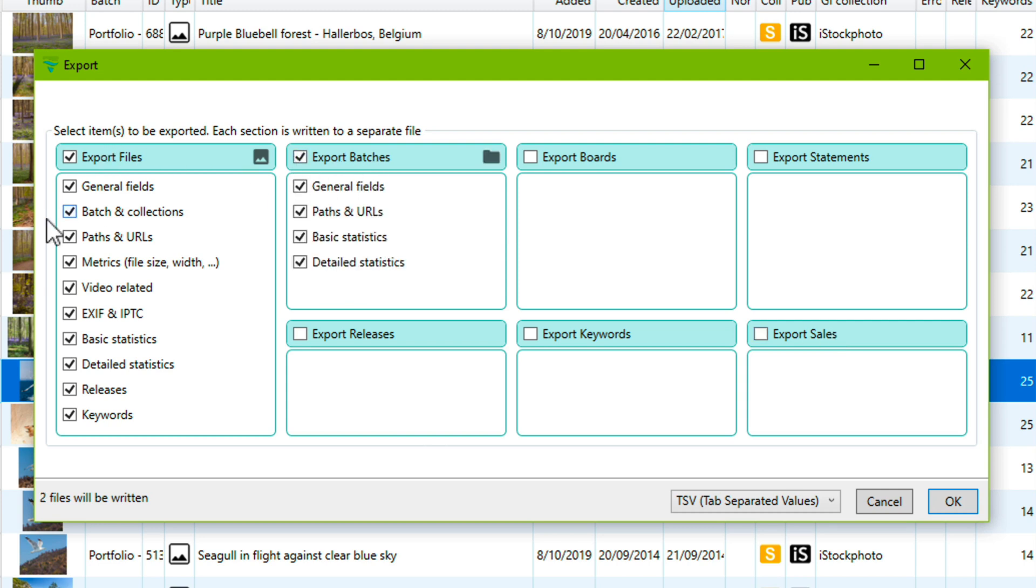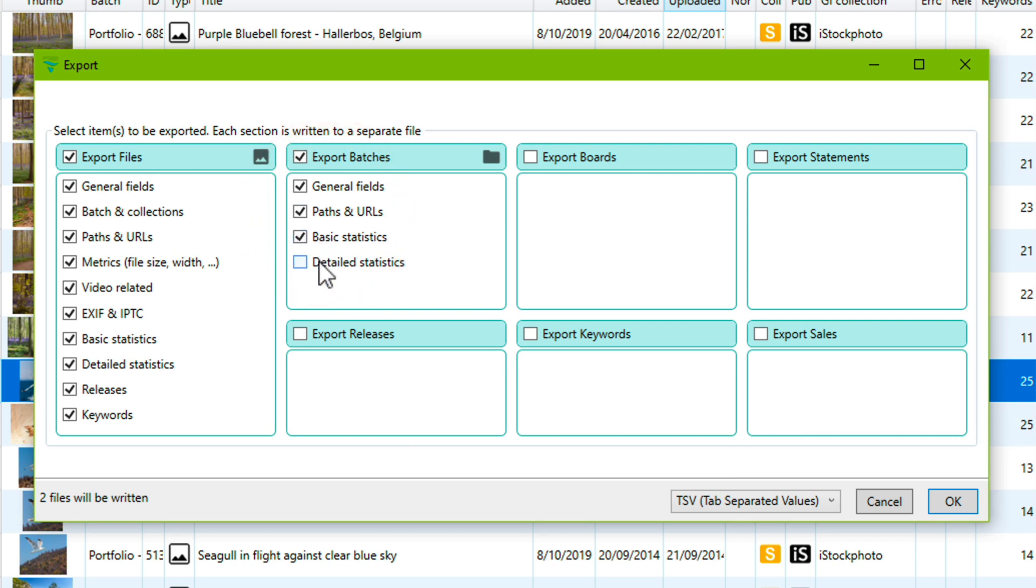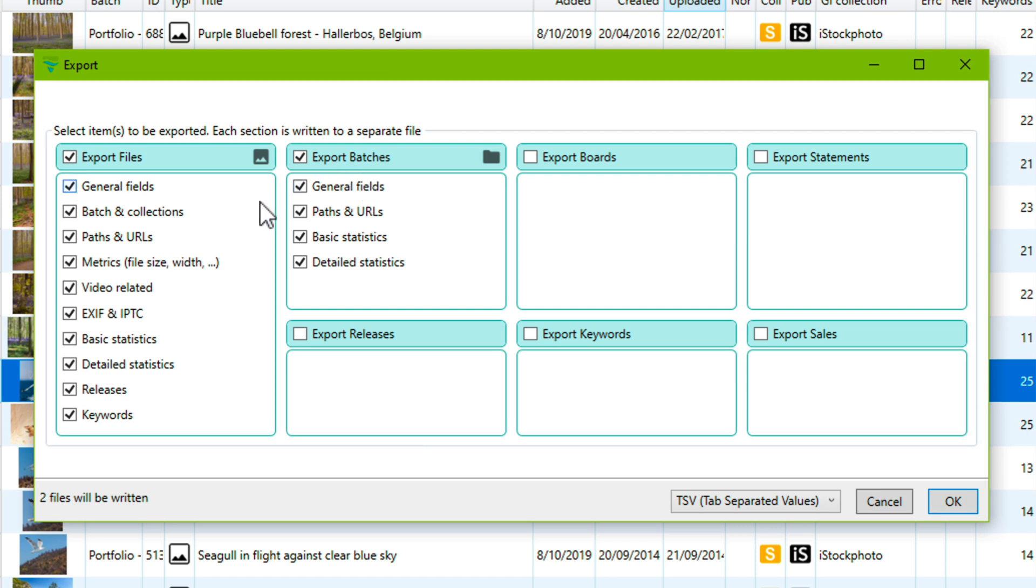Let's export batches and files instead. We can see that for each type we can further fine-tune because some items have over a hundred different properties and you may just want to have a quick export of just the general most important fields or you may want to have the most comprehensive export and select also basic statistics and detailed statistics for each of the batch to be included.